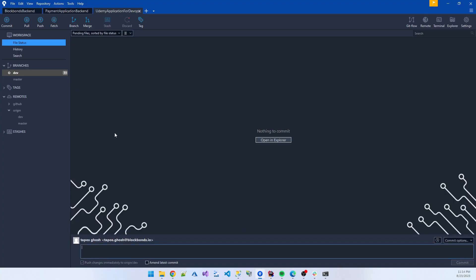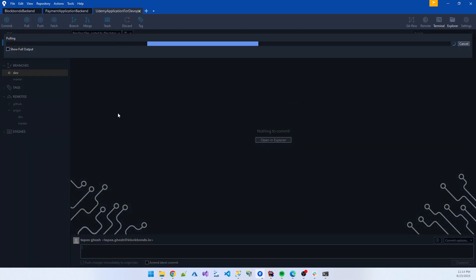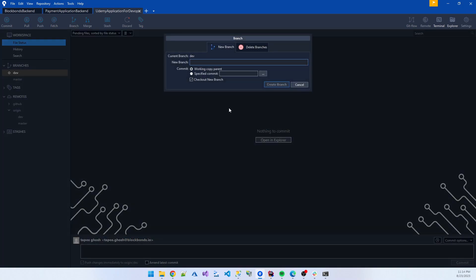First, create a new feature branch from the dev branch. So first I pull my code from the dev branch.